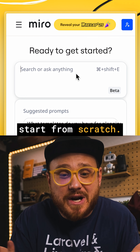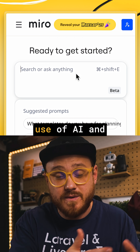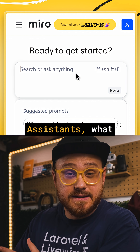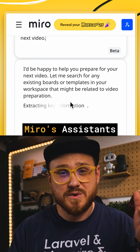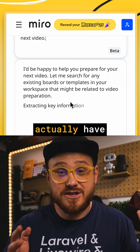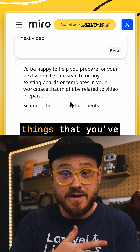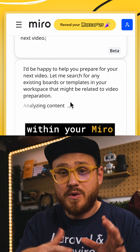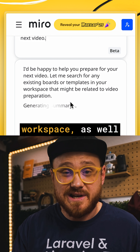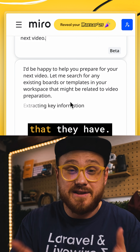Next, you don't have to start from scratch. You can just tell Miro — with the use of AI and assistants — what you want to do. Miro's assistants actually have full context of things that you've already created within your Miro workspace, as well as the templates that they have.